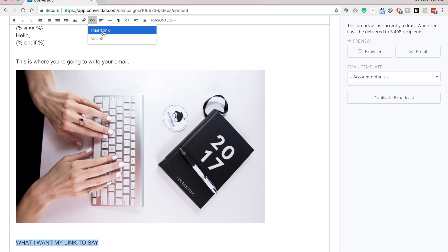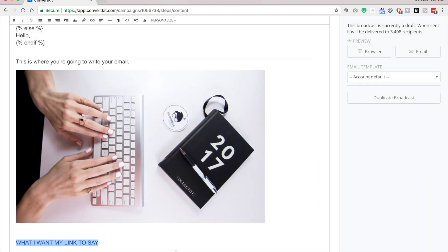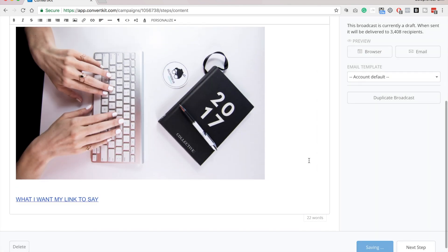And then up at the top, you'll see this little link icon. Click on that, then insert link. And here is where you put in the URL of whatever it is that you want. So I'm just going to type in my website, click open in new tab, insert.